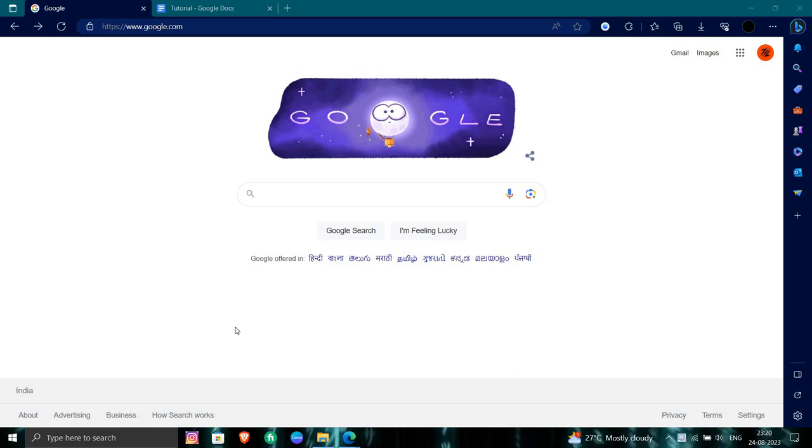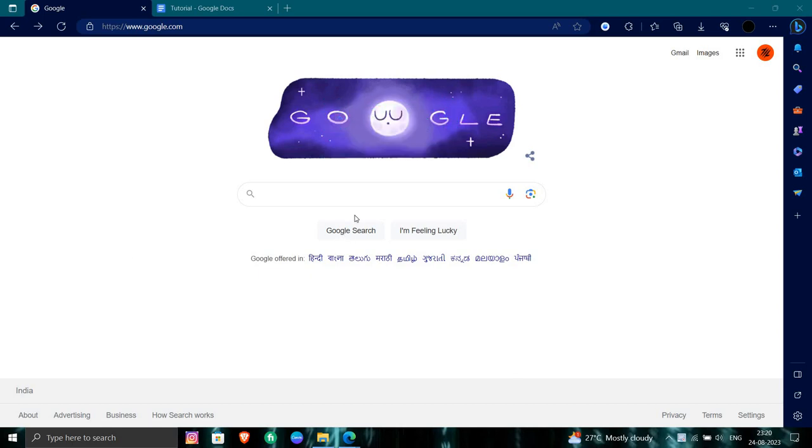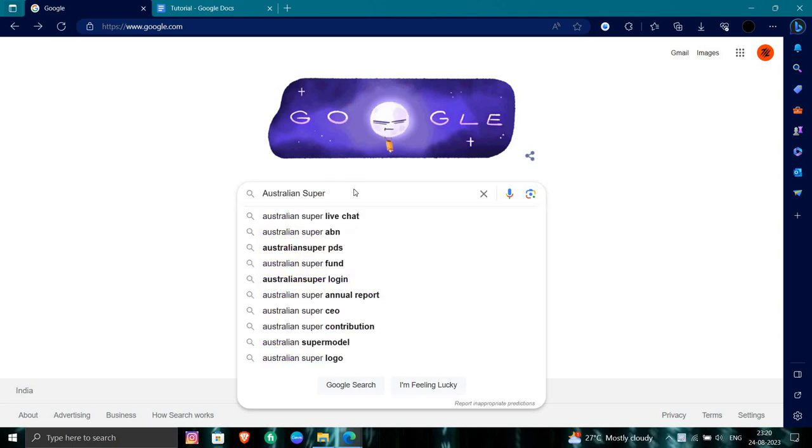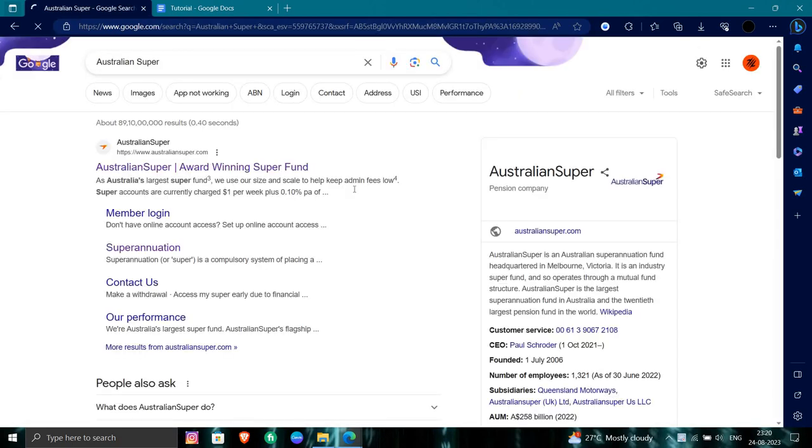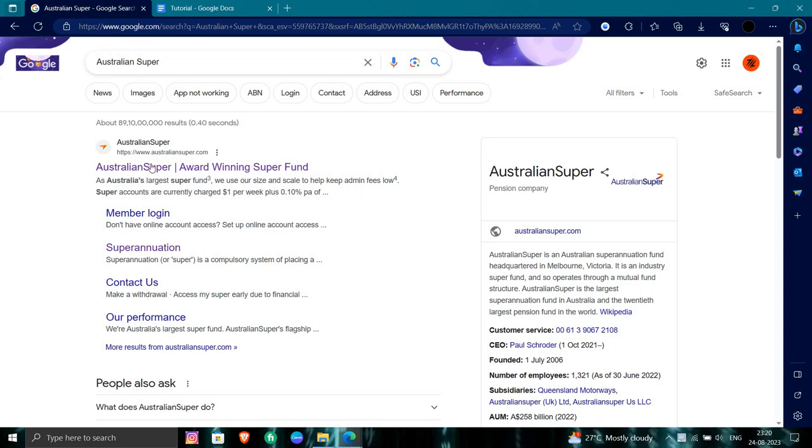First of all, we will open Google Chrome and search for Australian super. We can open Australian super right here.